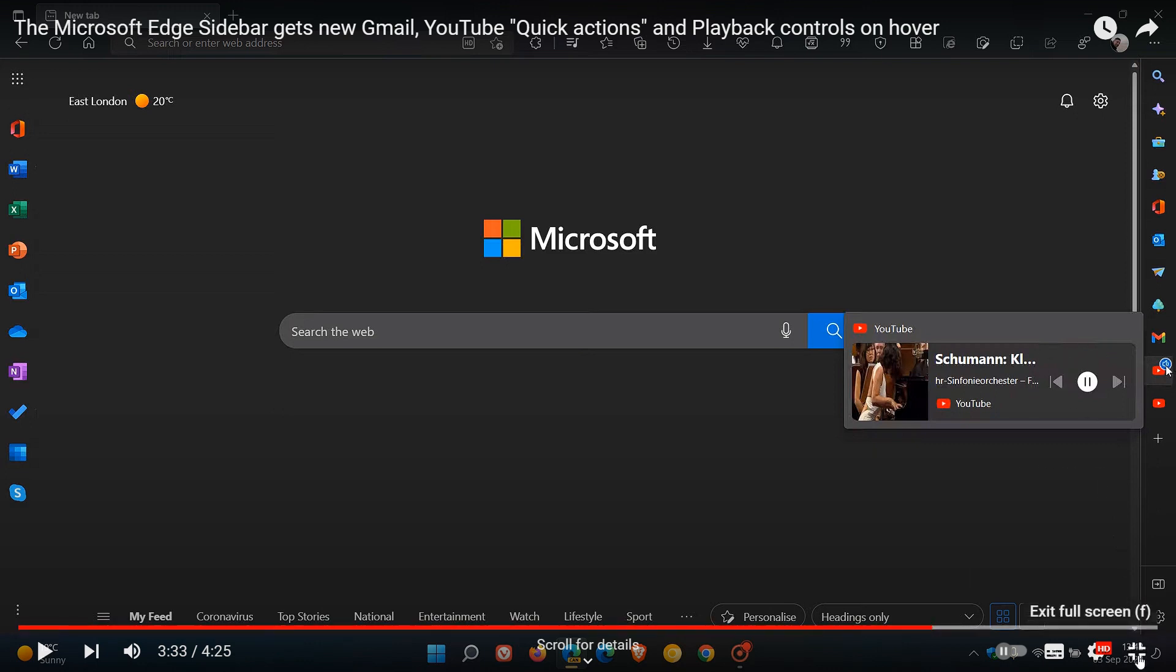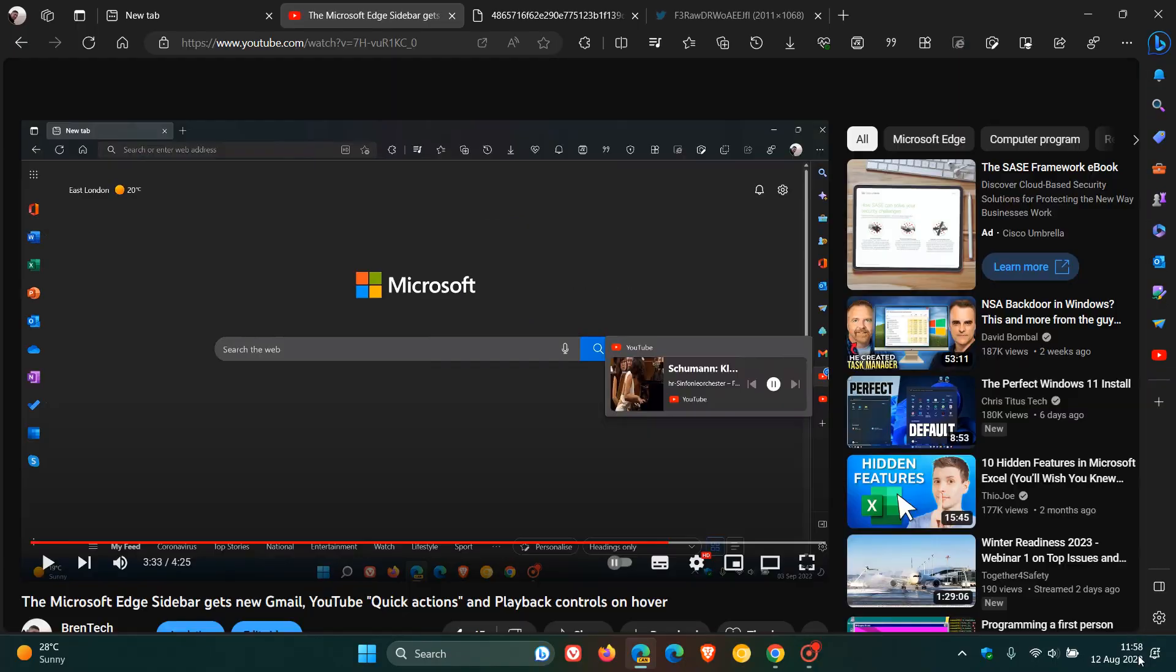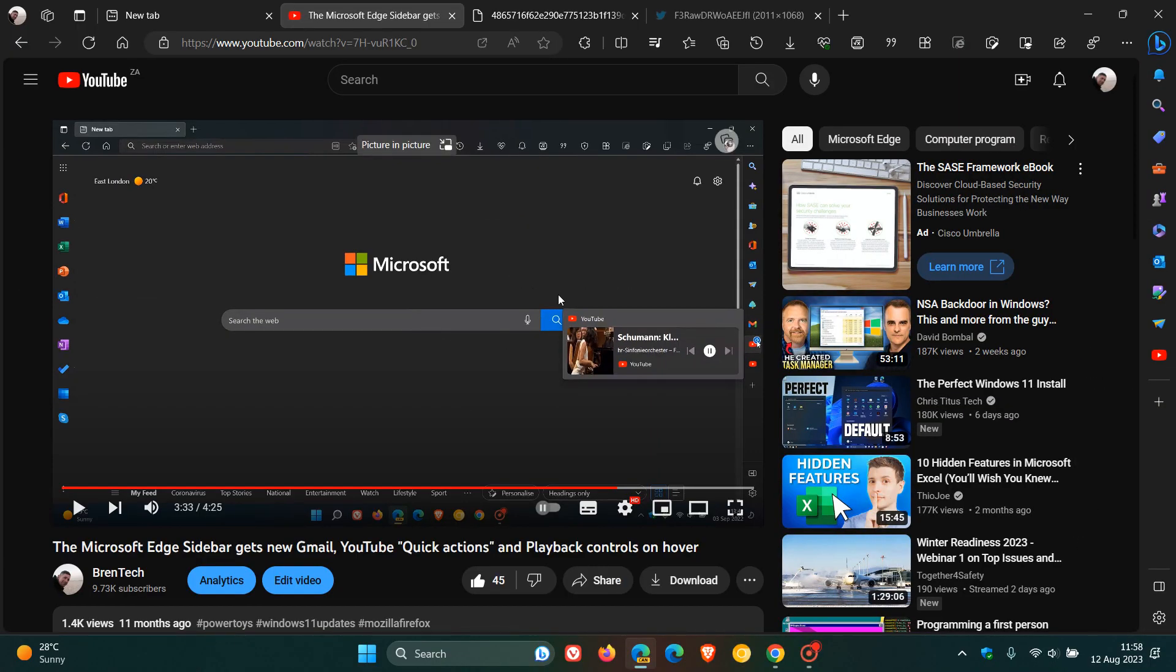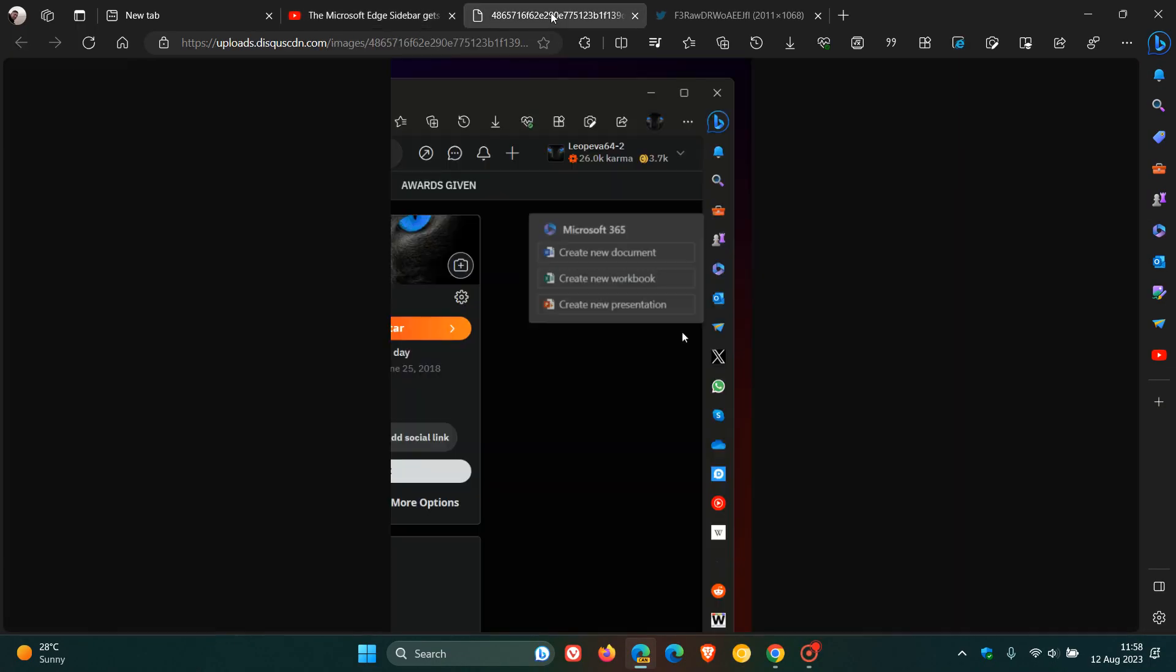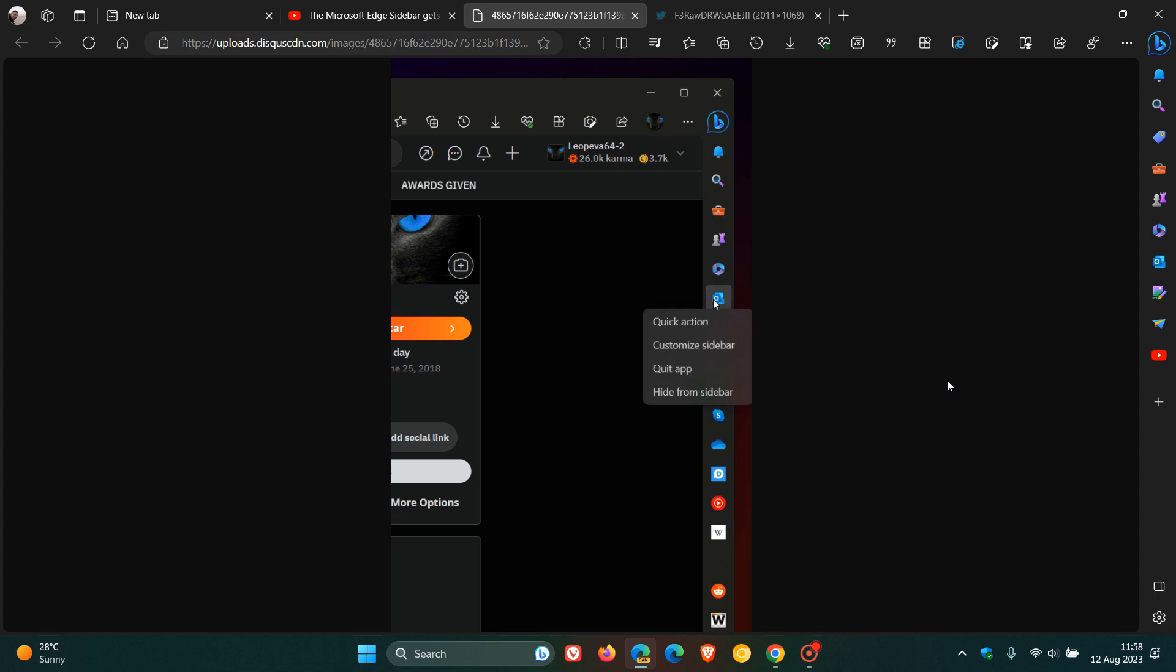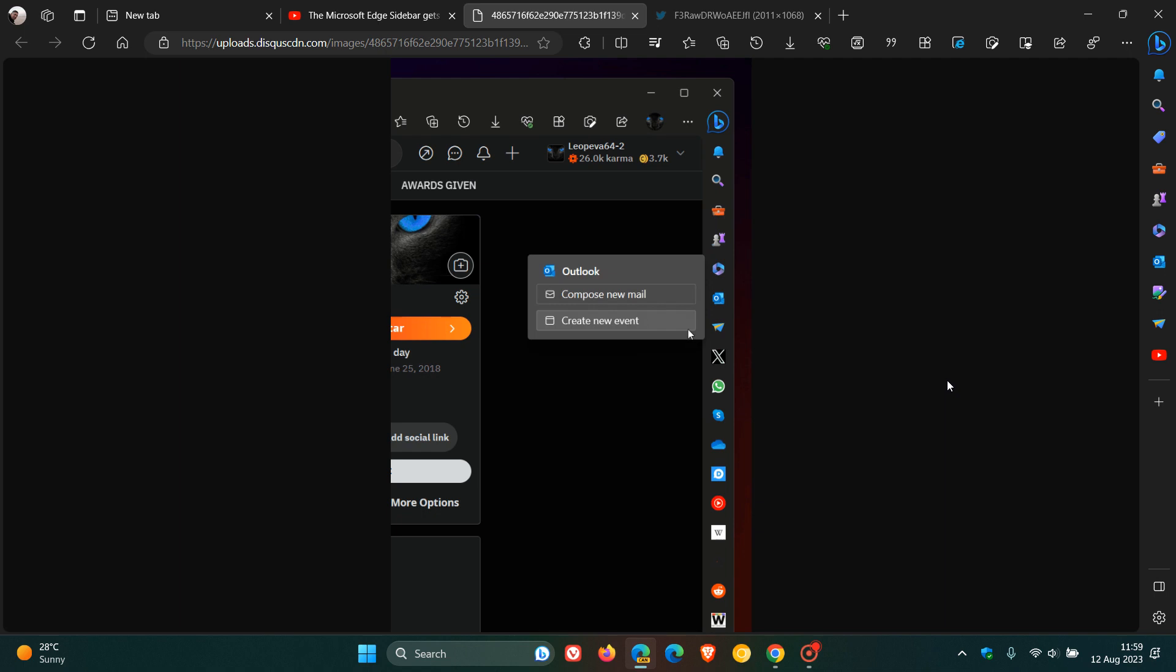Now, just to let you know, because that was back in Edge Canary 106, and now in Edge Canary version 117, as mentioned, which is the latest preview, Microsoft has once again started testing the Quick Actions feature in the Edge sidebar.